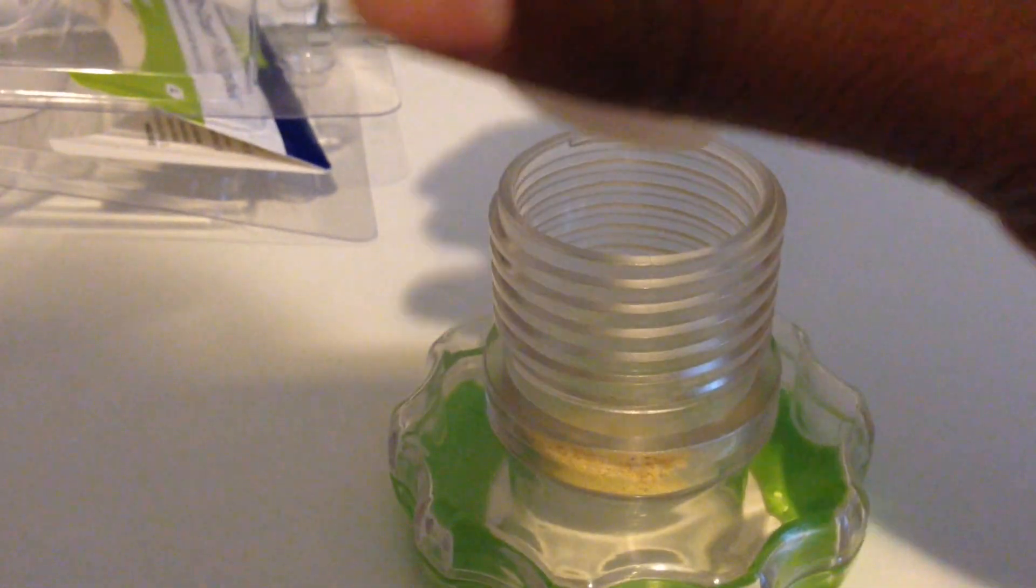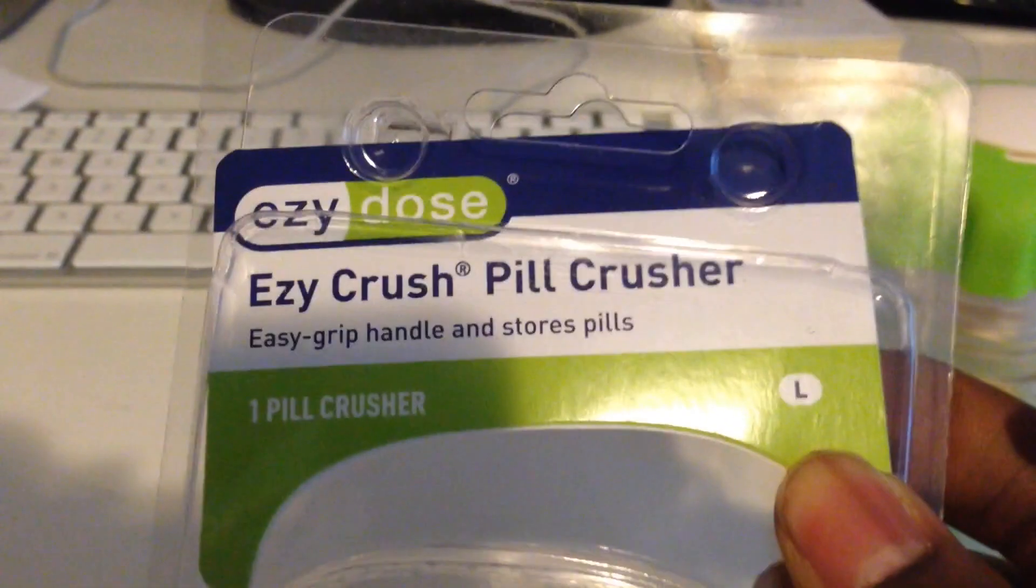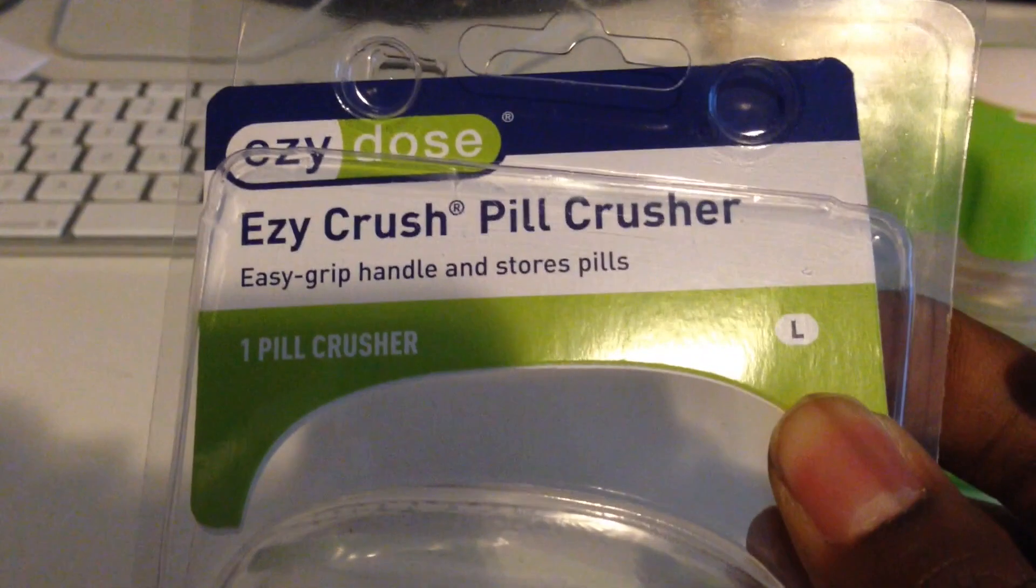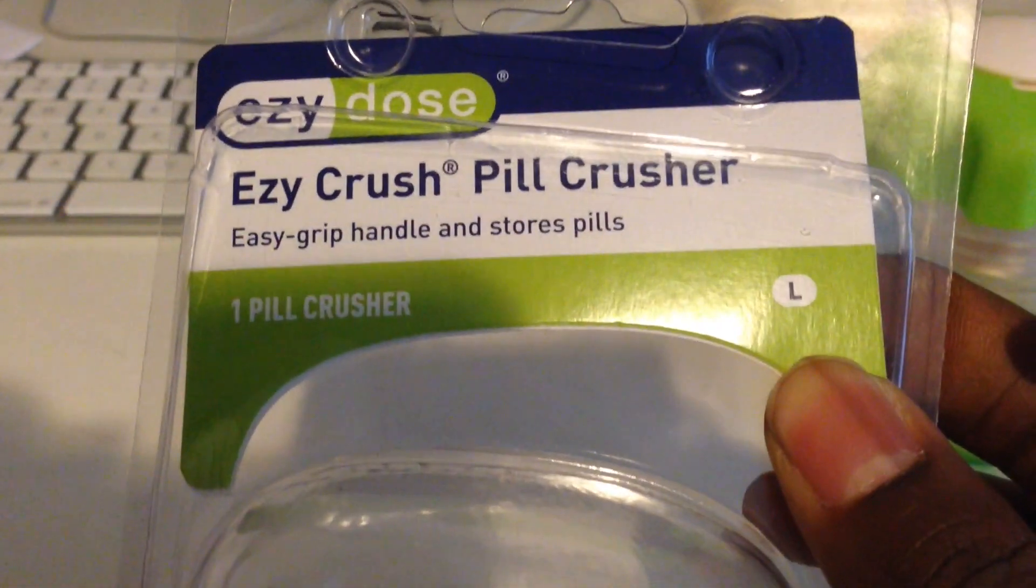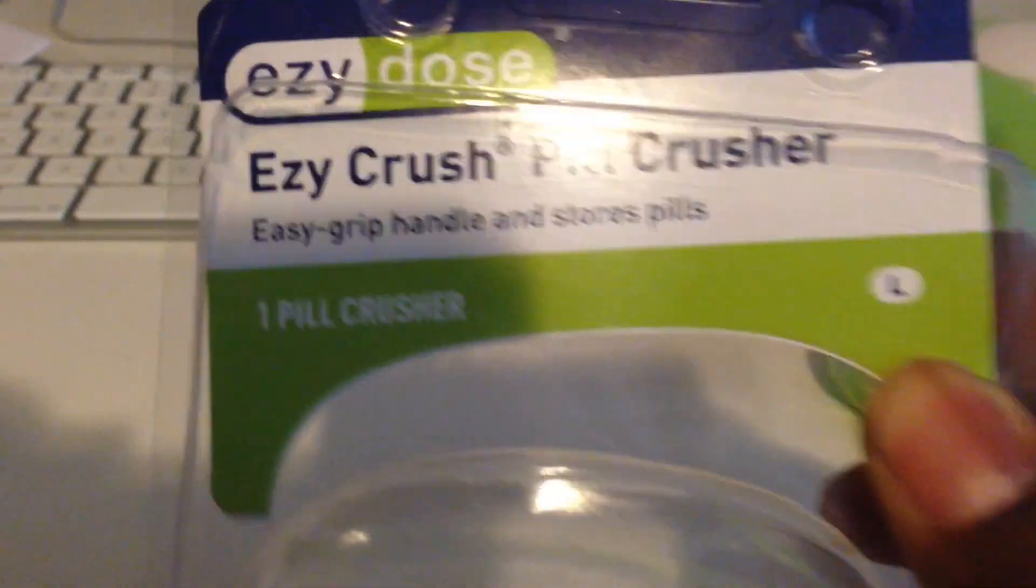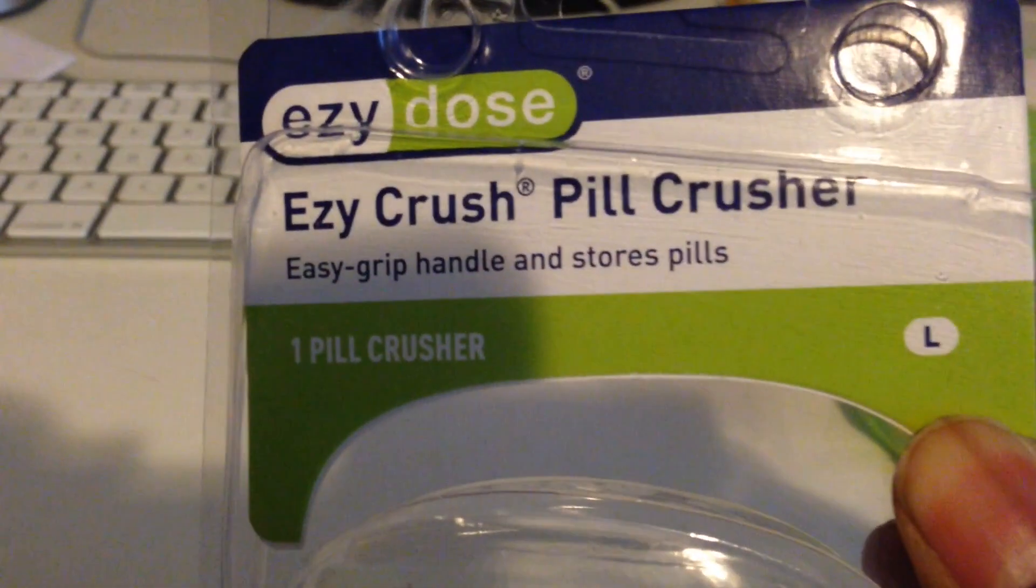So far it works as advertised. Again, this is the Easy Crush Pill Crusher, Easy Dose Easy Crush Pill Crusher. Like I said, I got it on Amazon, I imagine you can get it anywhere else. But that was it.